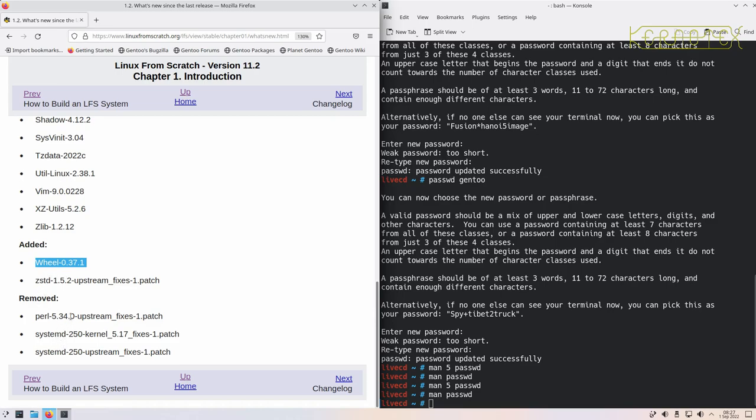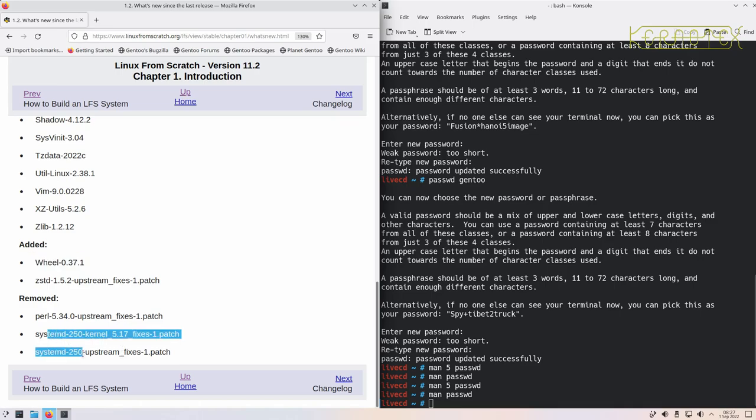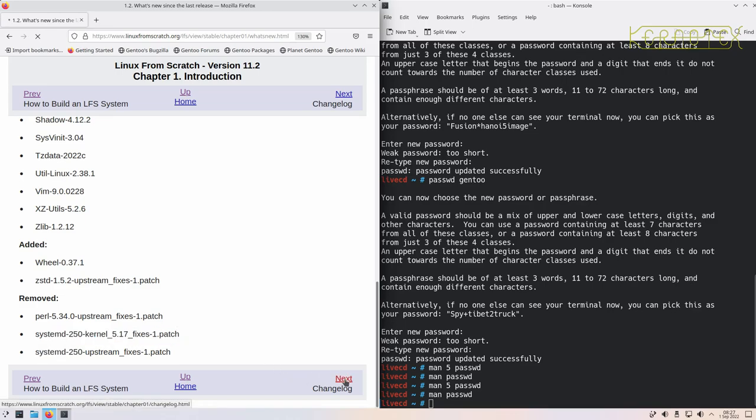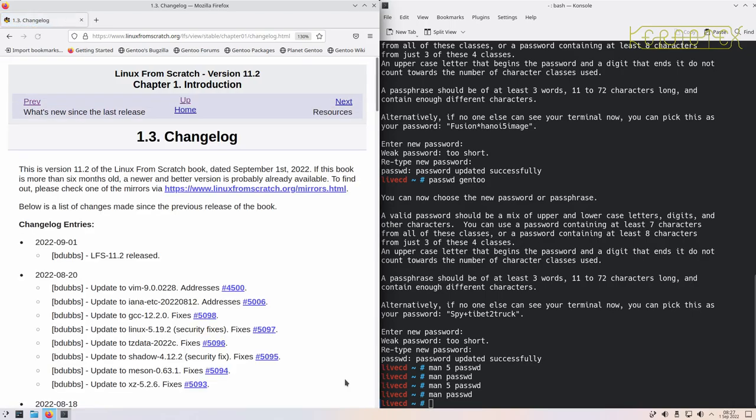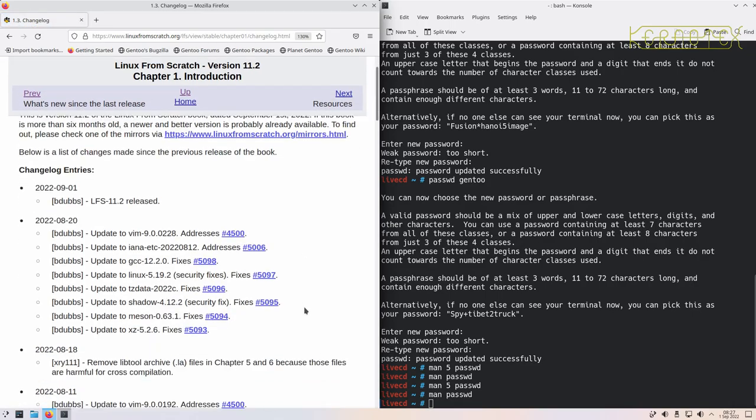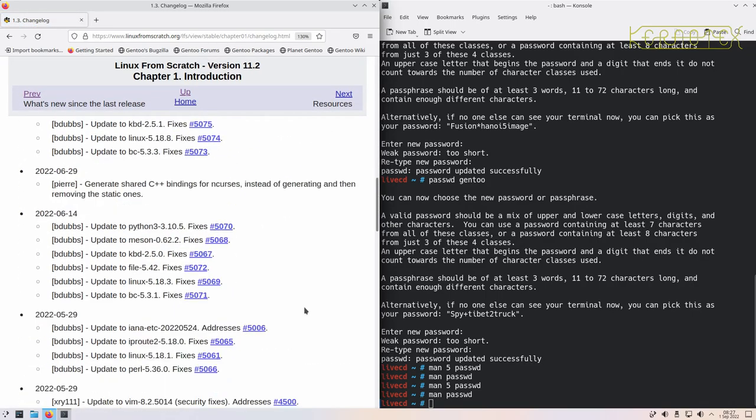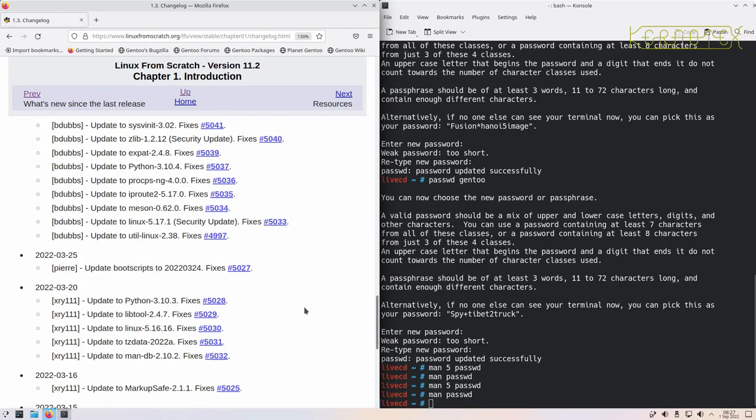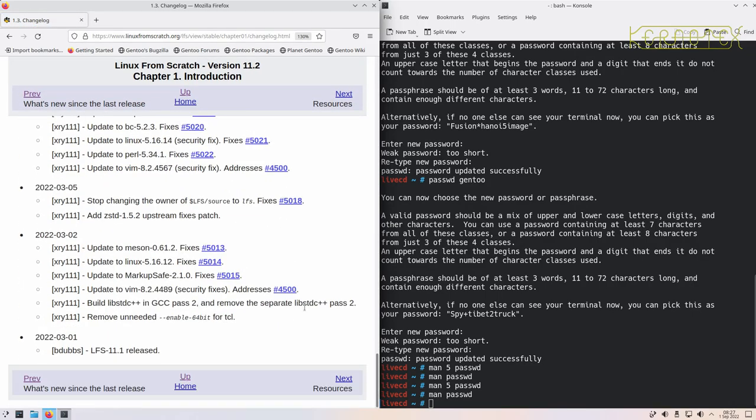There's a new patch for Zstandard, and three packages that have been removed. You can see these are - well, two of them are upstream fixes. One's a fixed kernel for systemd 250. So they've been removed. These two look like they'd only be of concern if you're building systemd. And there's a changelog if you're interested to see what's happened since the last version.